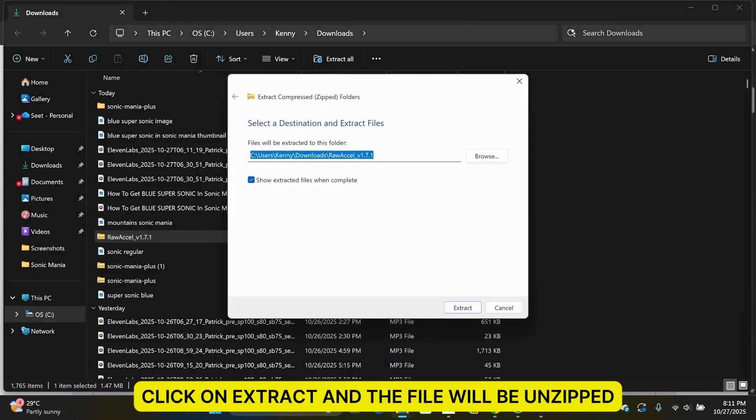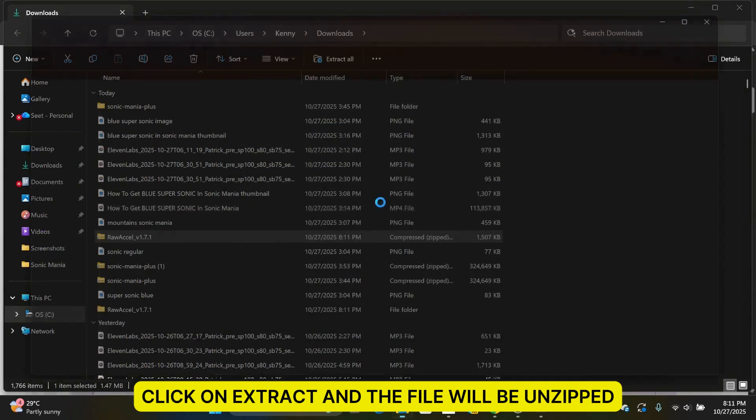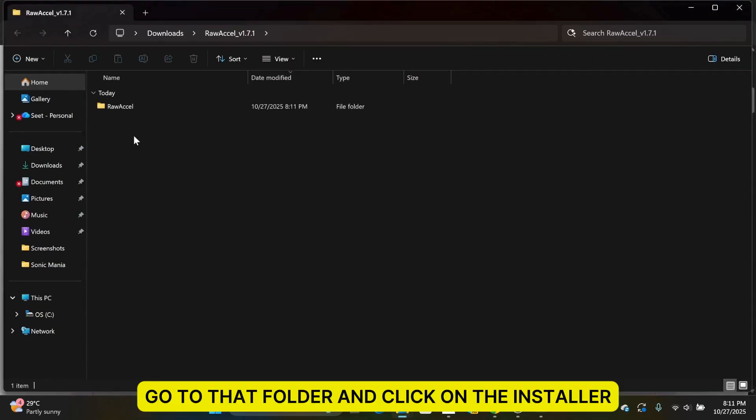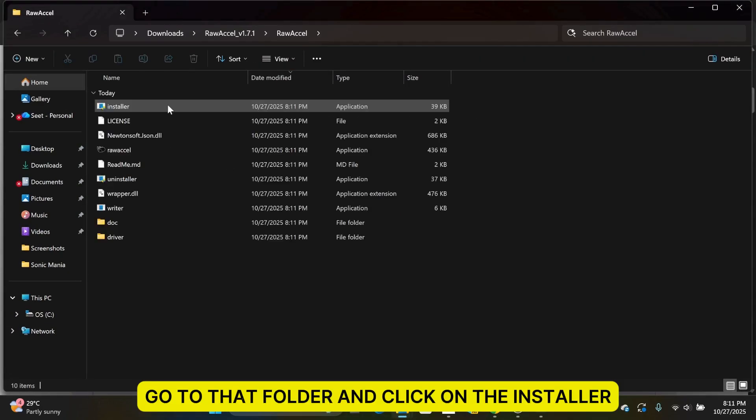Click on Extract and the file will be unzipped. Go to that folder and click on the Installer.